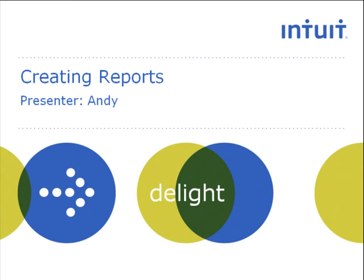Greetings, my name is Andy and I am part of the Profile Support team. In this video, I will show you how to create a report using either Classic Database or Client Explorer.